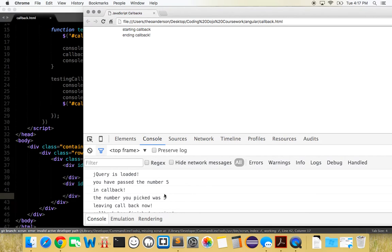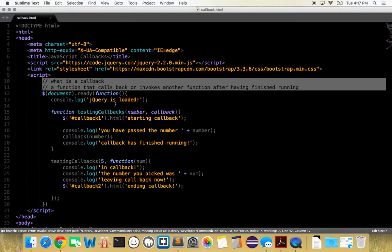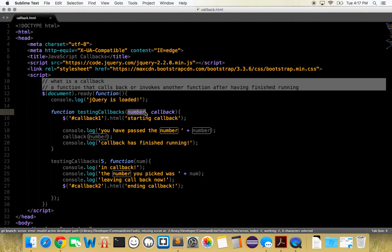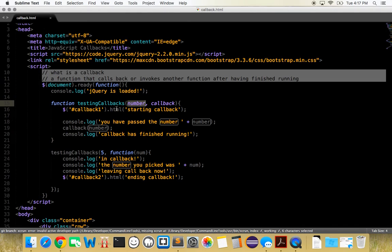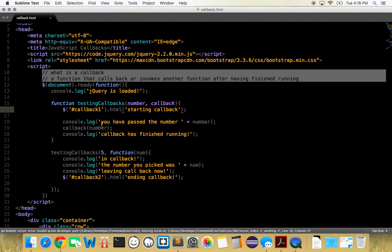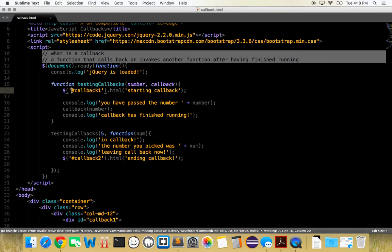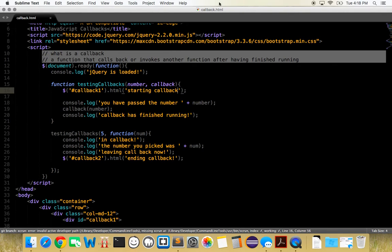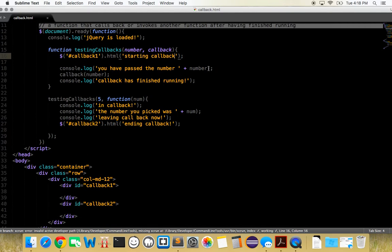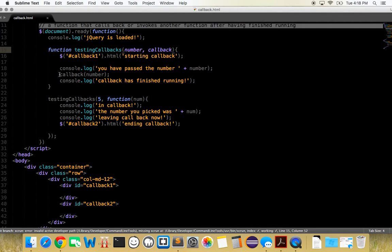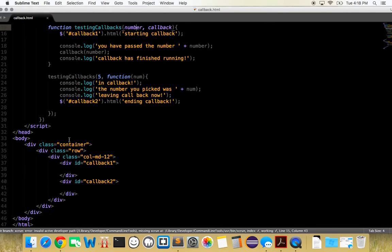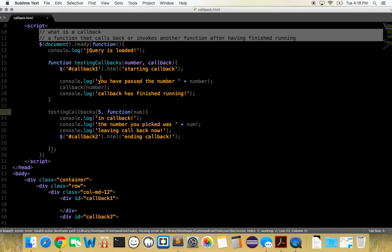Basically what's happening, to sort of sum it up, we are logging when jQuery's loading, we're creating a function called testing callbacks which takes in a number and a callback. The number is global to the scope, which means we can use it anywhere in this function. Then what we're doing, we're taking this jQuery function of .html which says take the HTML in this ID and give it this parameter, so starting callback, which it does. Then we want to log you have passed the number, number. After we've done that, we want to run our second parameter which is a function, which is a callback function, and we want to give it a number.